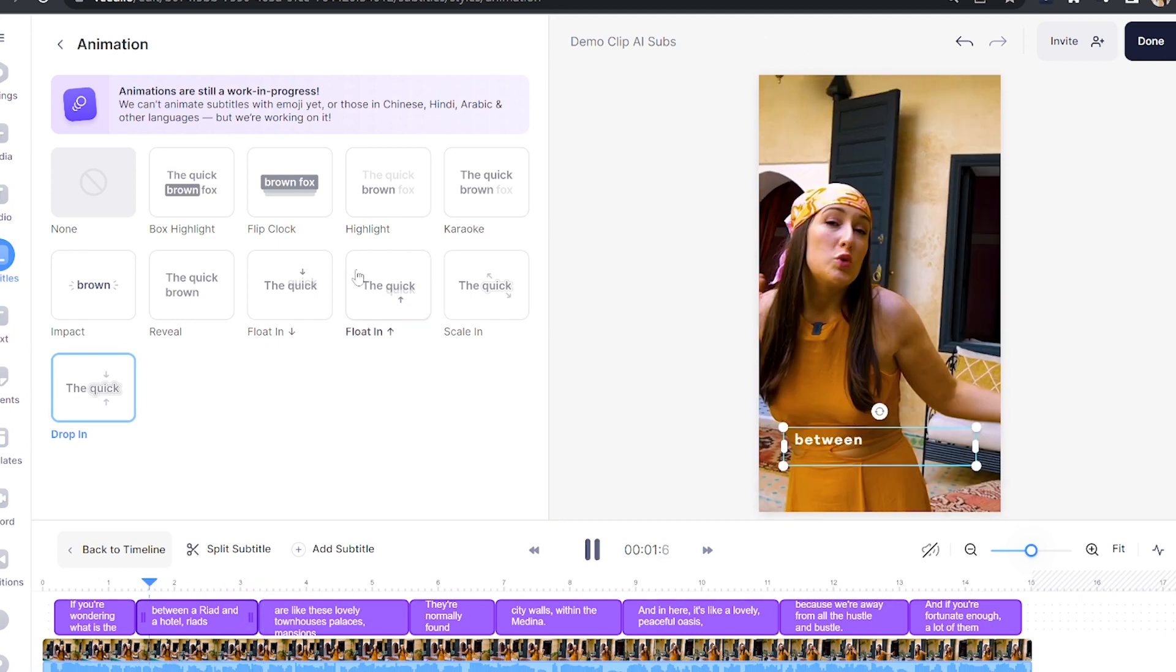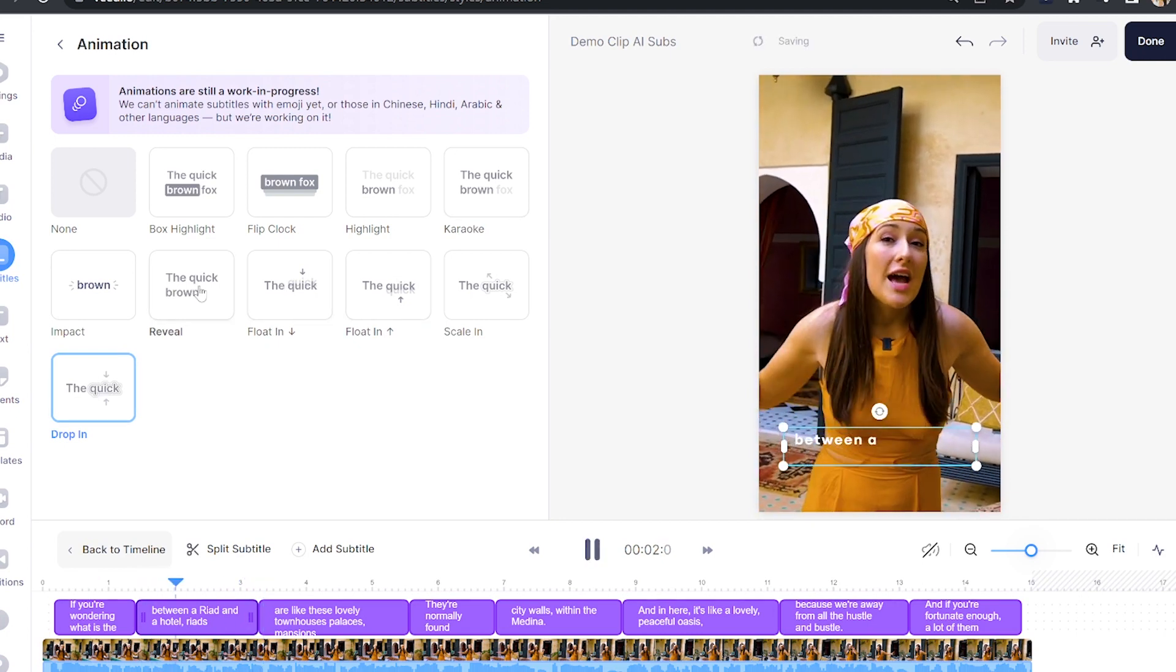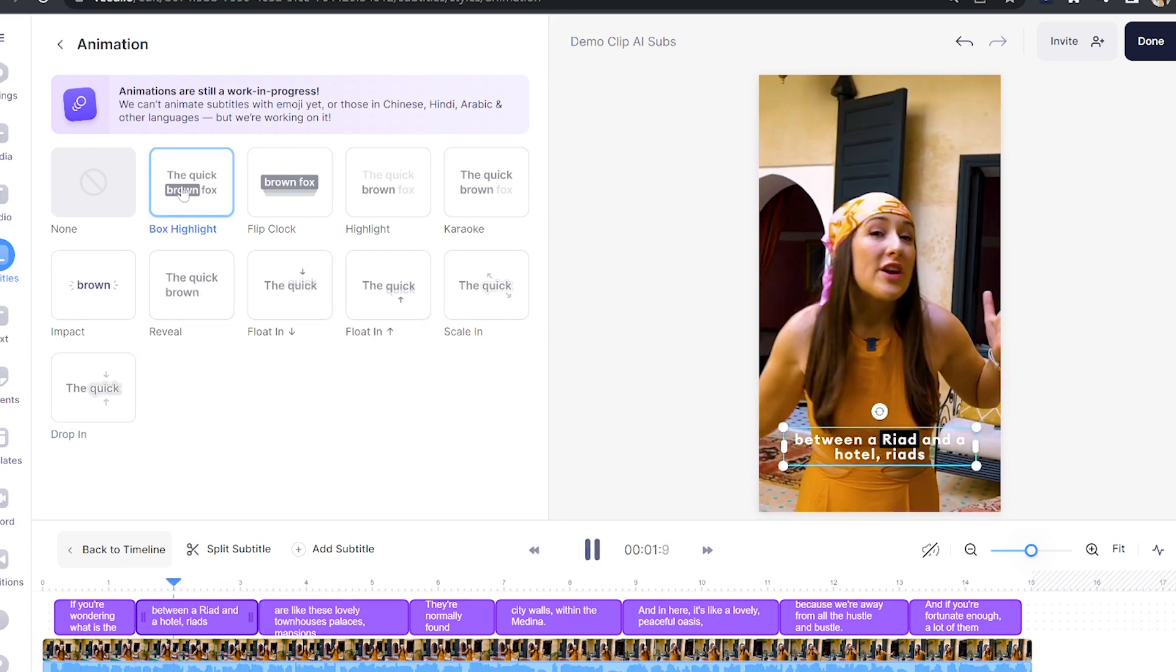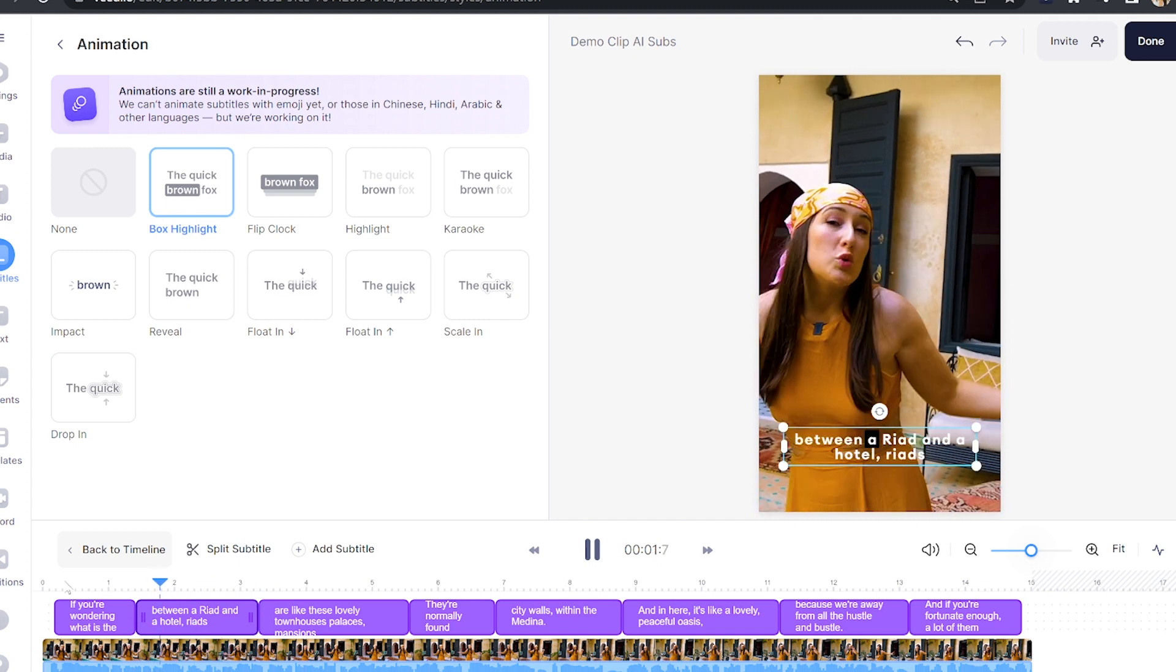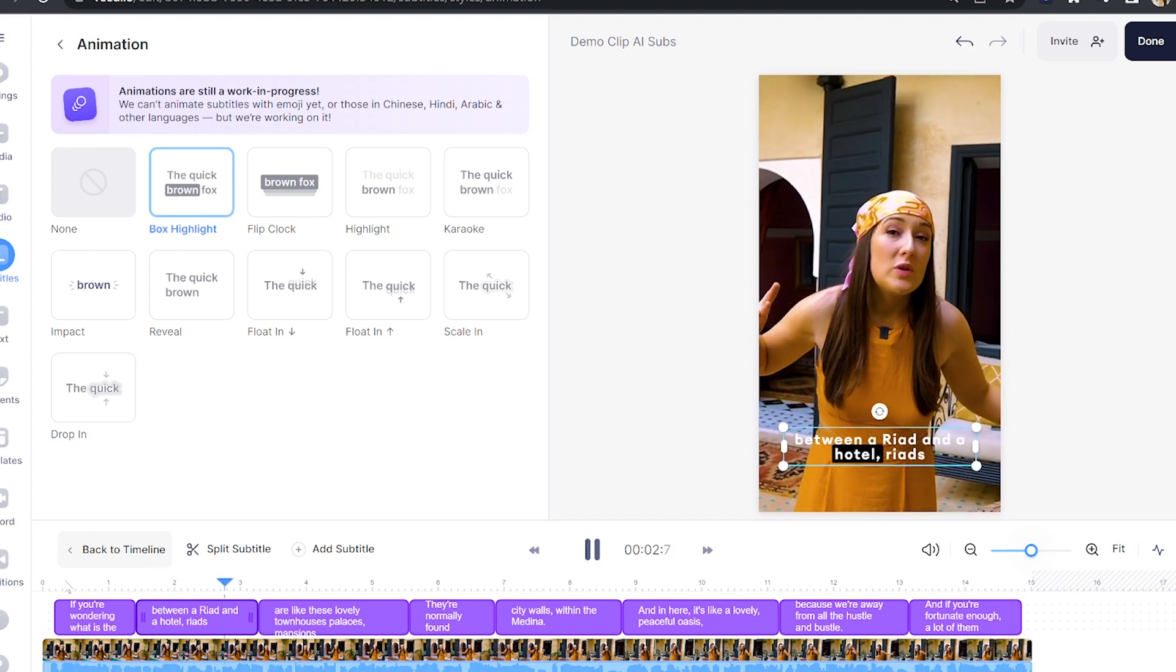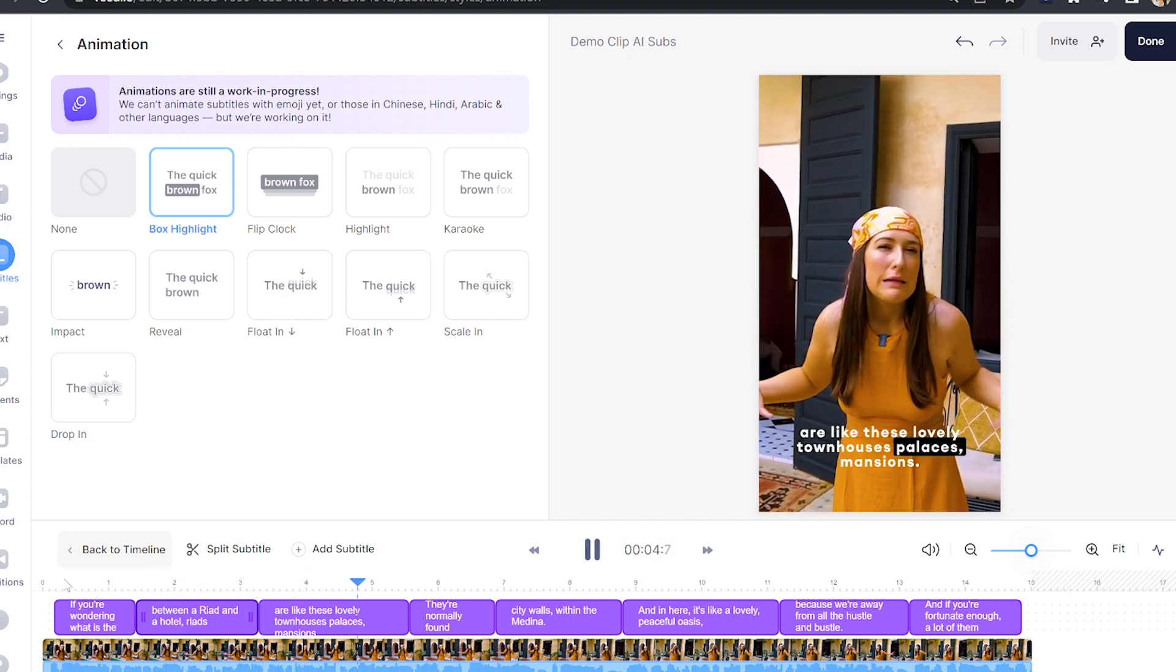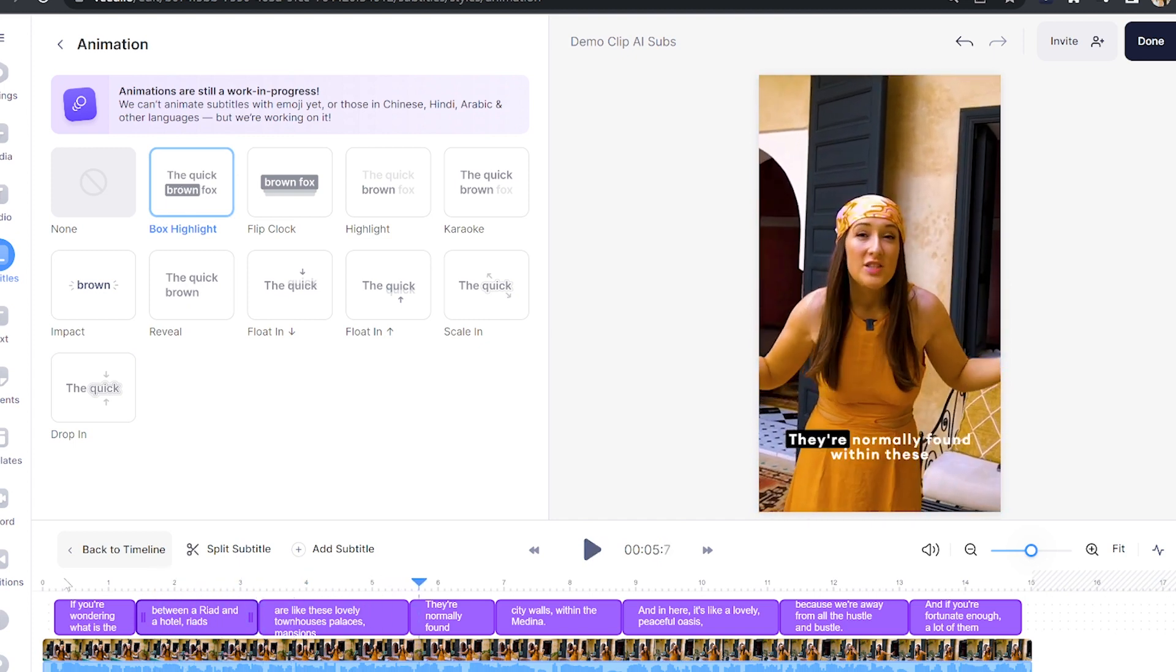also drop in and reveal. But for this video I'm going to be choosing box highlight so it's really clear and easy for the viewers to follow along with the animated captions.